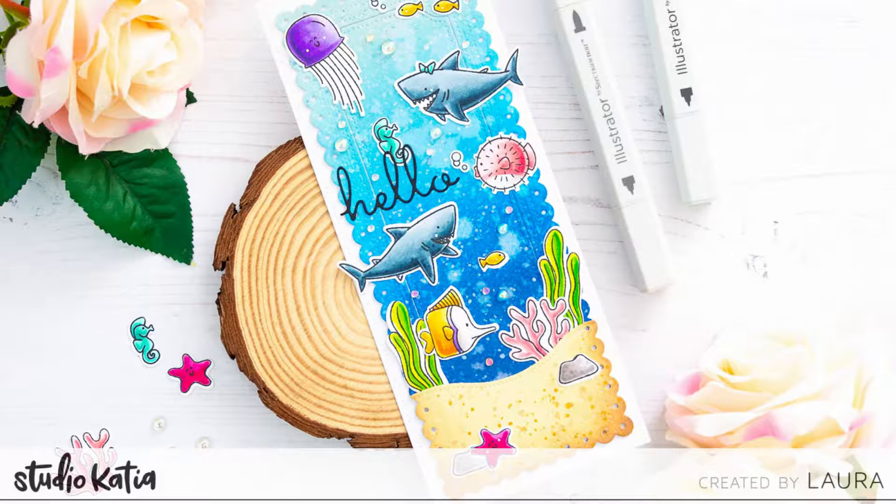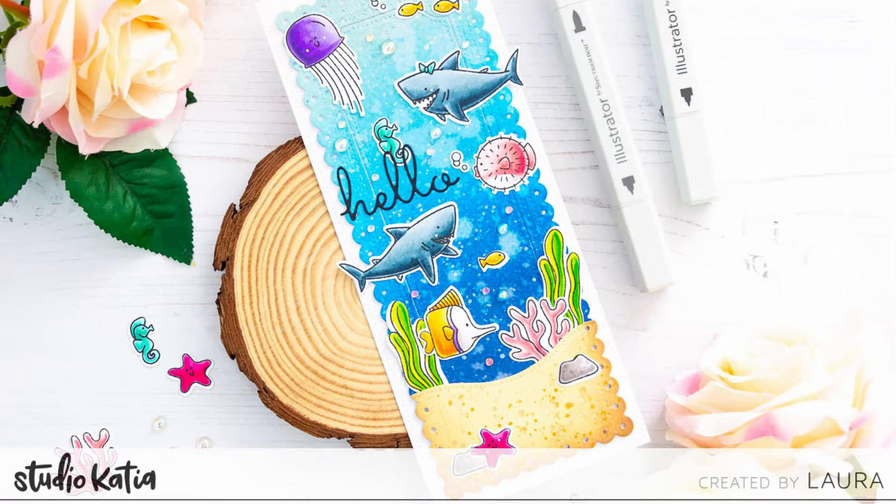Hi everyone, it's Laura Volpes, and today I'm going to share with you a slimline scene card that I created with stamps and dies by Studio Katia.